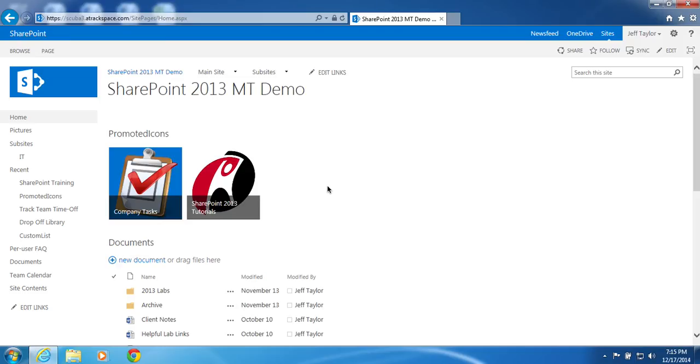How to create a wiki page. From your SharePoint site, in the upper right, click the site settings gear.